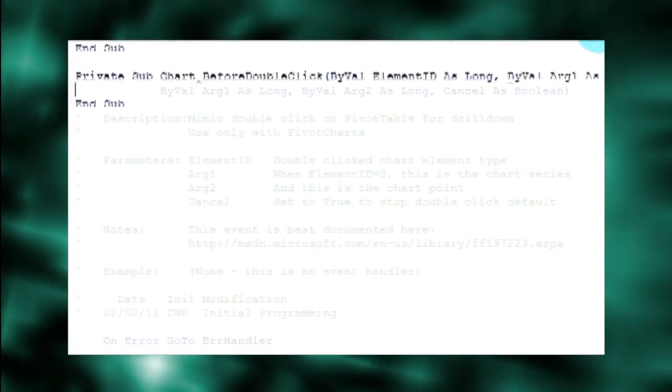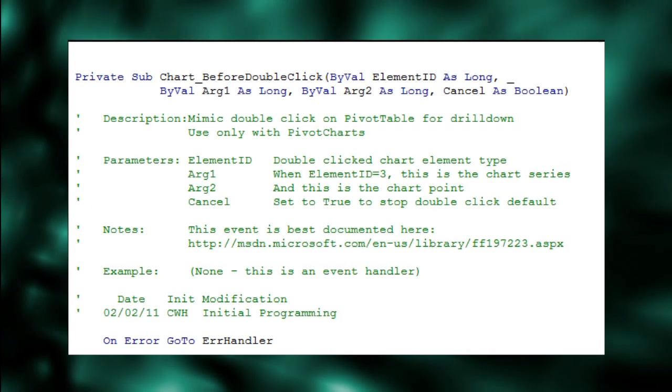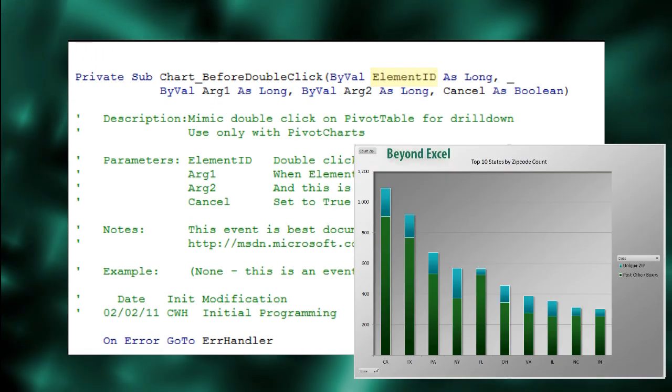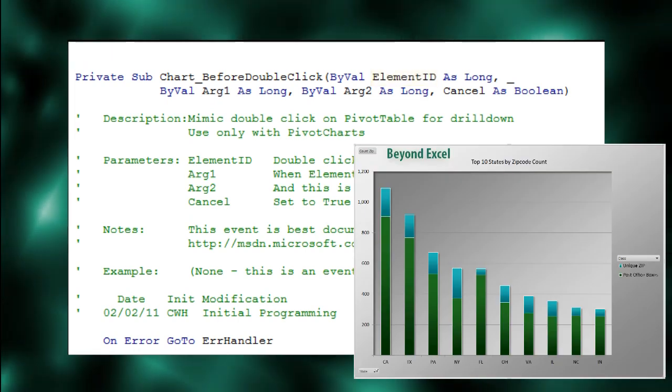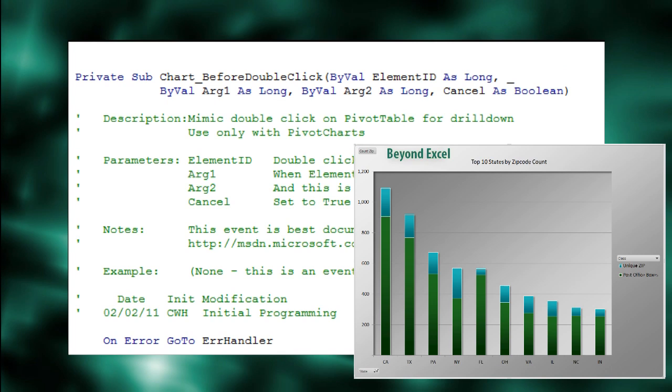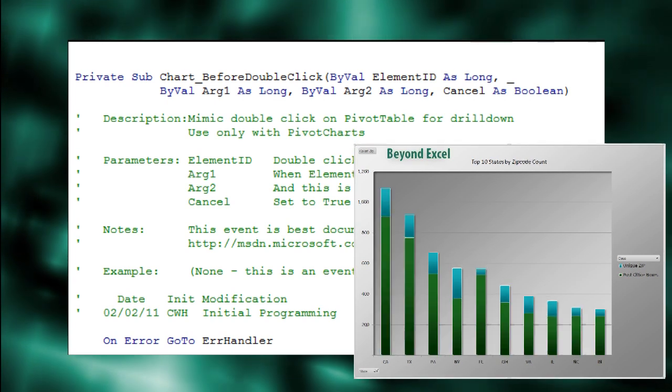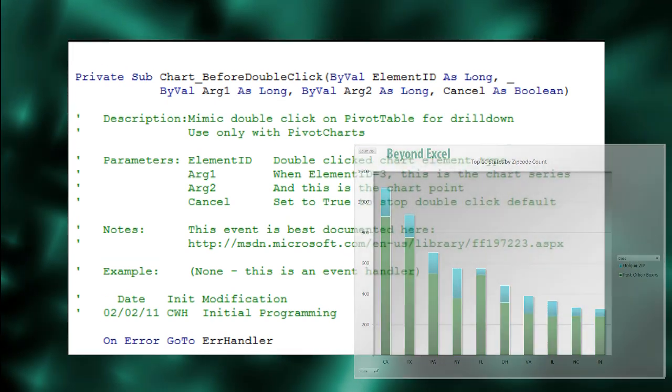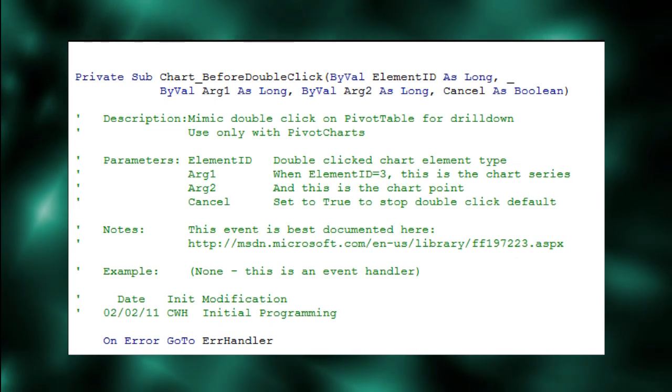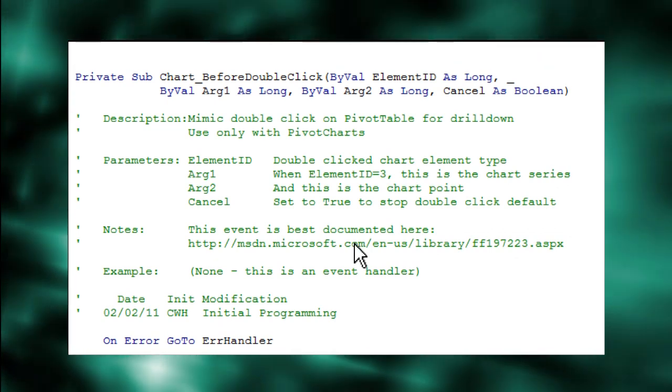This particular event has four parameters. Element ID tells us what was double-clicked on the chart. We want our routine to only respond to double-clicks on a chart series, not the legend or an axis. If element ID equals 3, then a chart series was what was double-clicked.